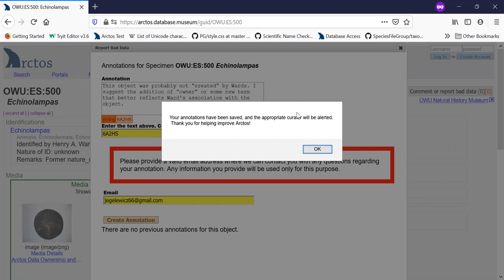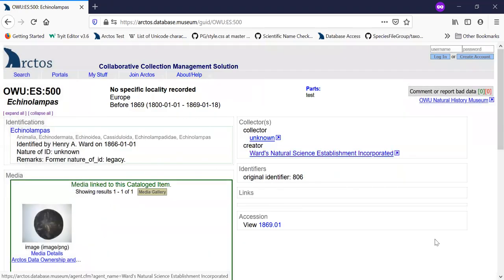So you can see now your annotation's been saved and the appropriate people will be notified.